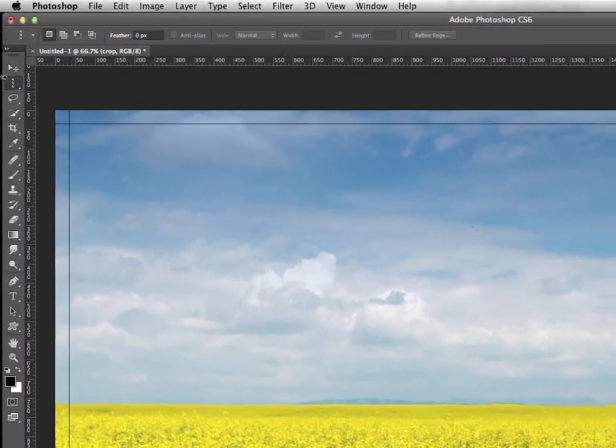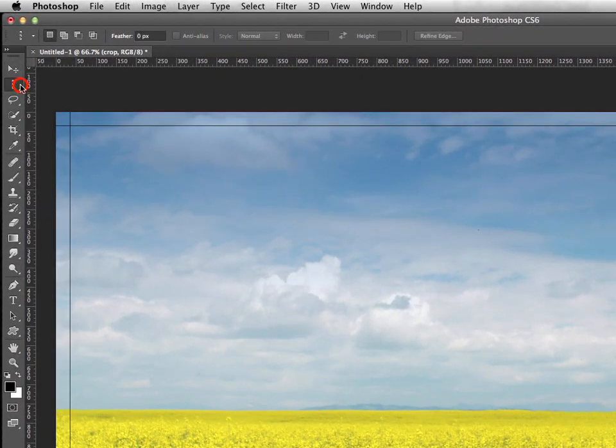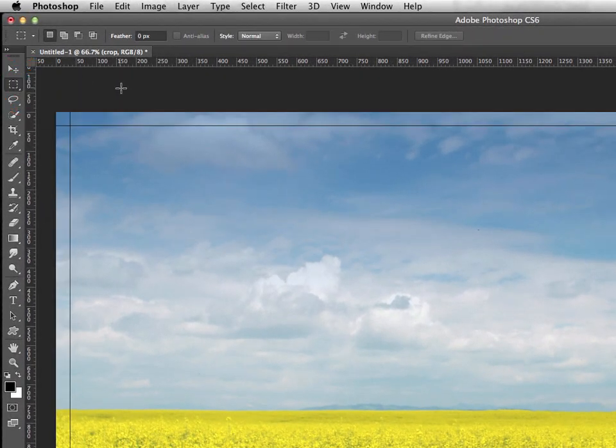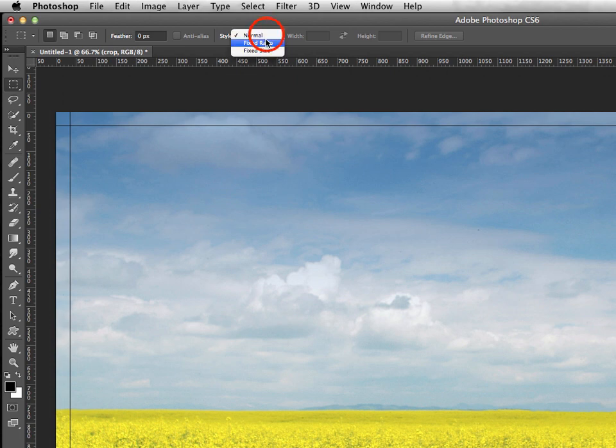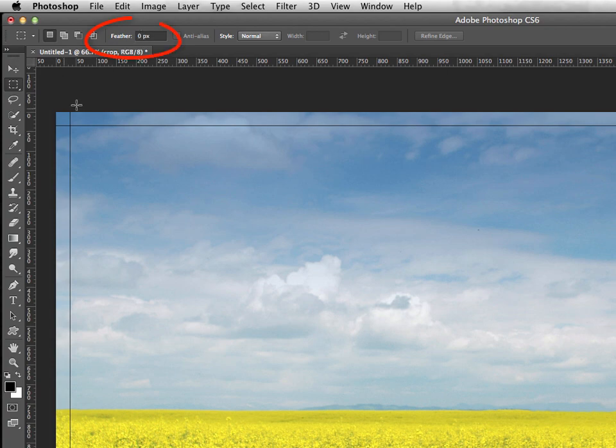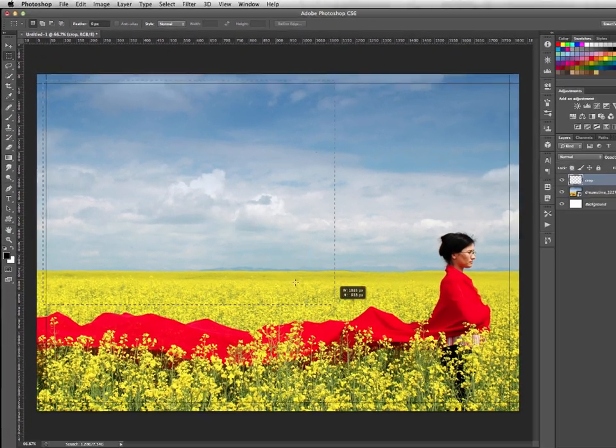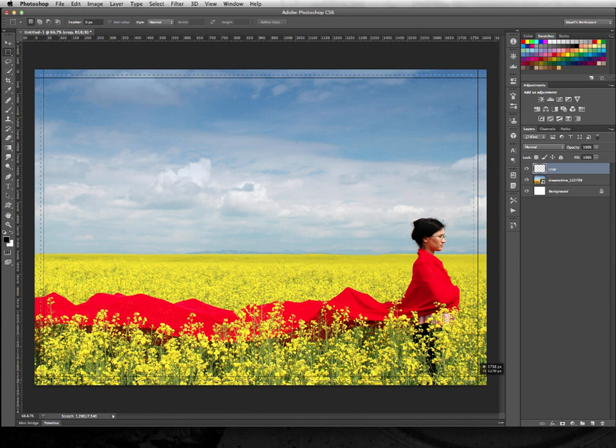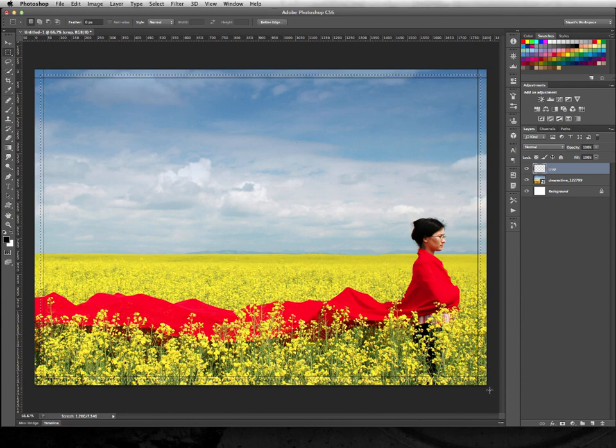Then I'm going to select the regular marquee tool, the rectangular one, making sure the style is normal so I can actually drag out the exact size I want, and there's no feathering on it.